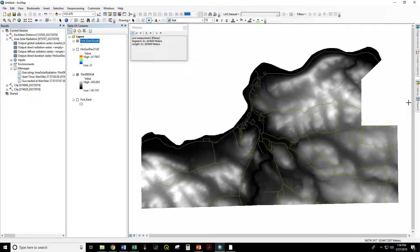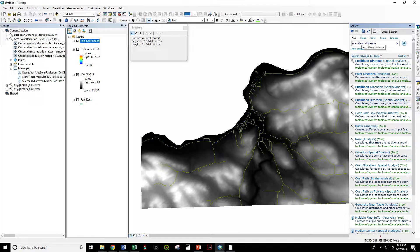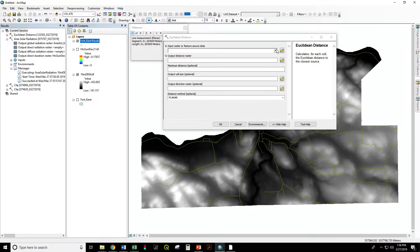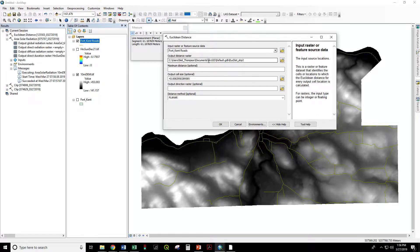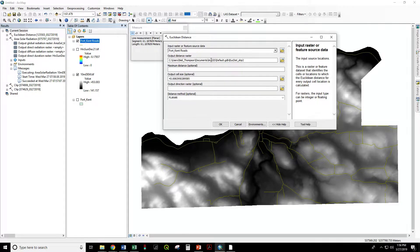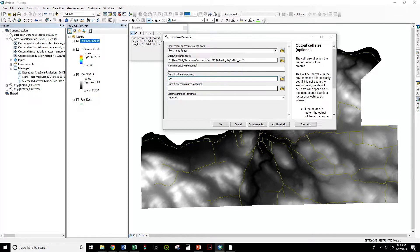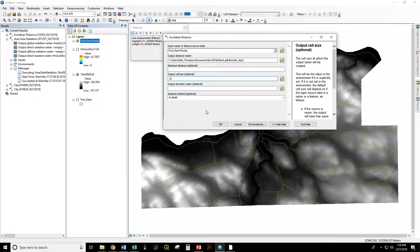We'll search for the Euclidean distance tool in Spatial Analyst. The input feature is the Fort Kent roads. The output raster will go to your thumb drive. The output cell size is 10 meters, 10 by 10, to match the 10 meter elevation model we're using for other data sets.